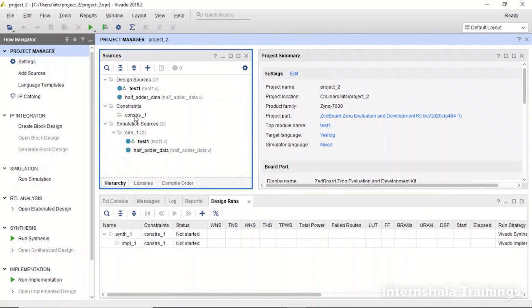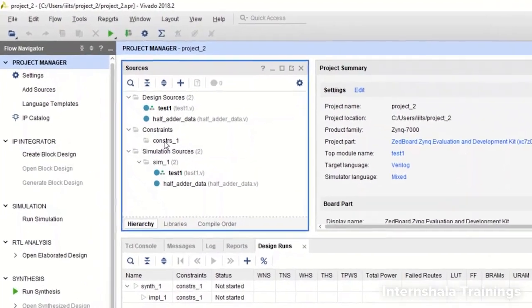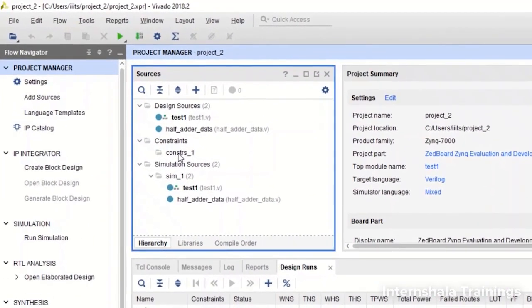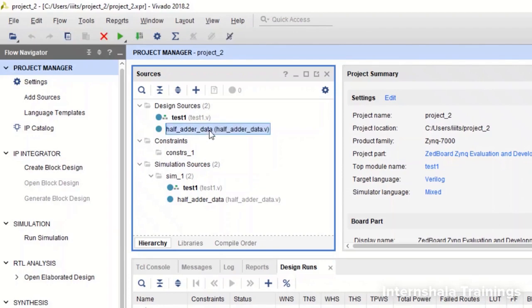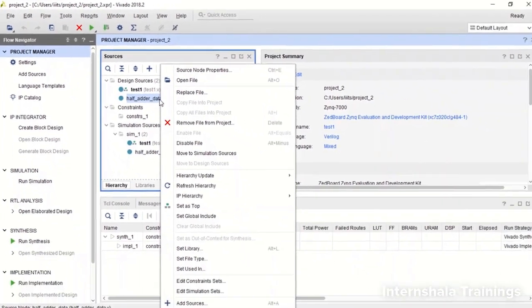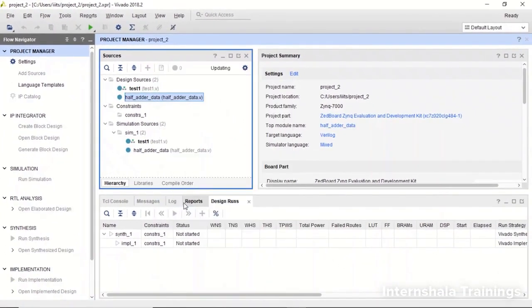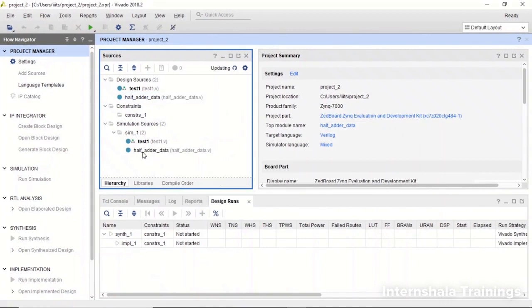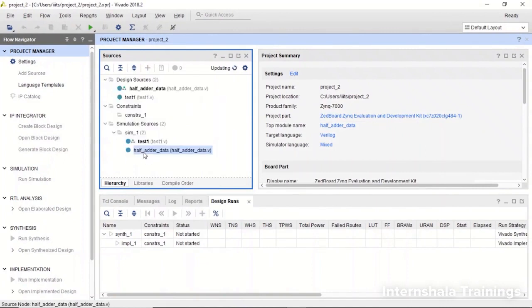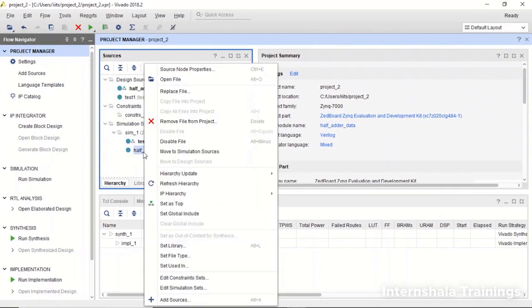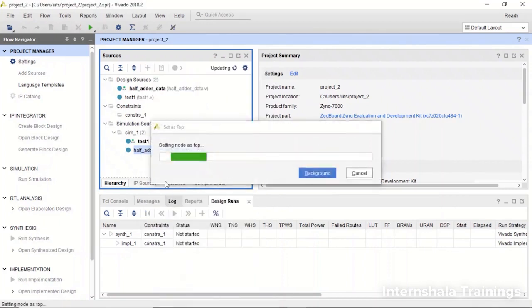Now very important. Whenever you start working with a new Verilog module in an existing project make sure that you select that file, right click and say set as top. Here also in the simulation right click and say set as top. What is the meaning of this?